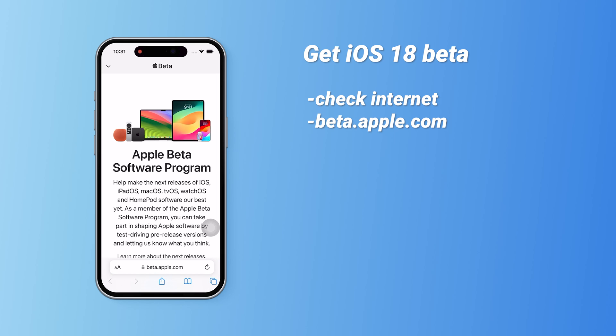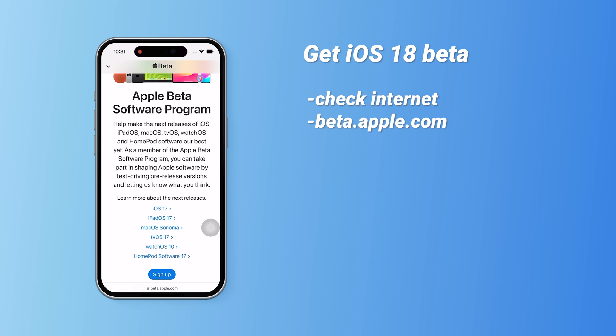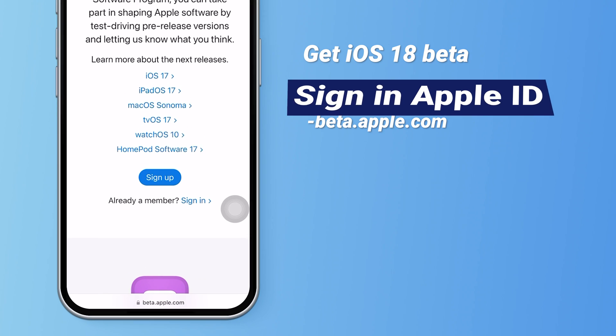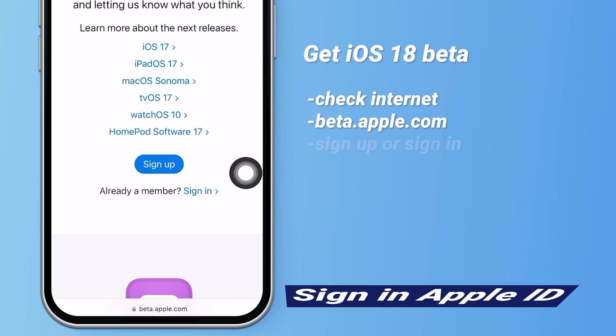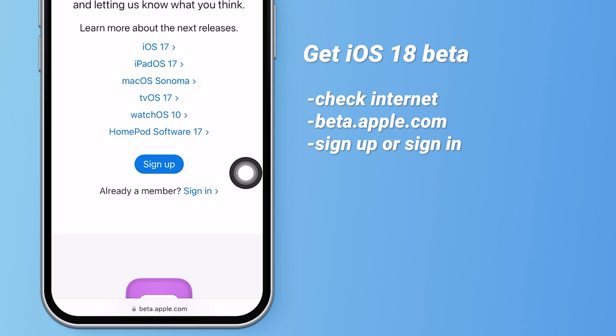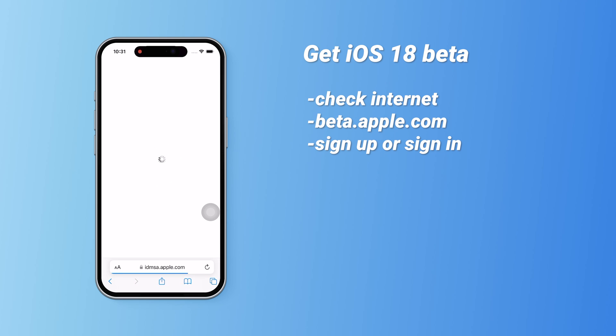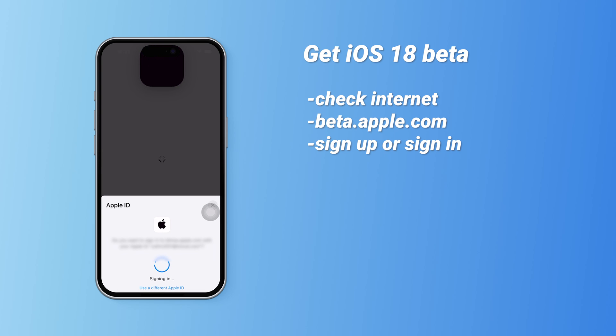Once you're on the Apple beta software program page, scroll down and you can either sign up or sign in with your Apple ID. I'll click sign in since I already have an Apple ID. Use Face ID to log in and you'll be taken to the guide page.